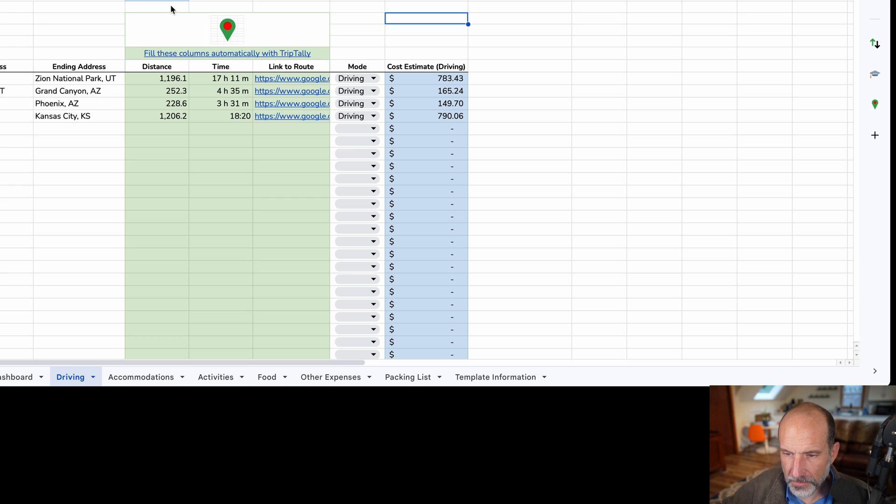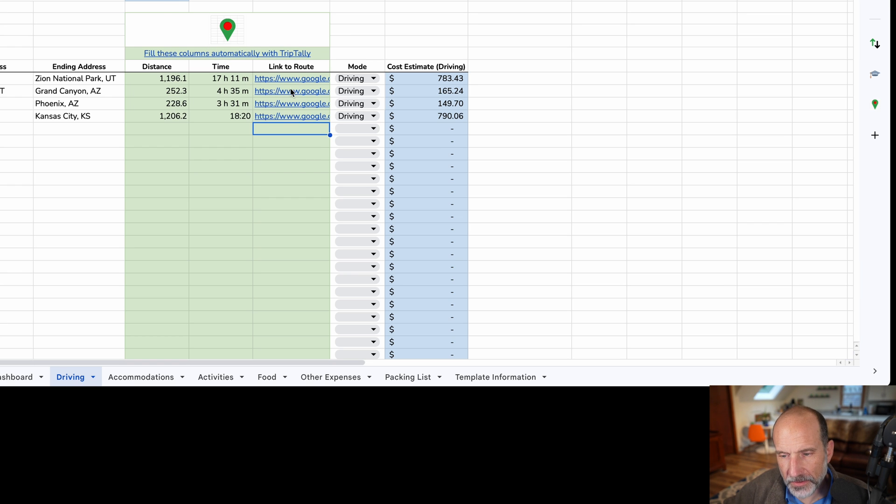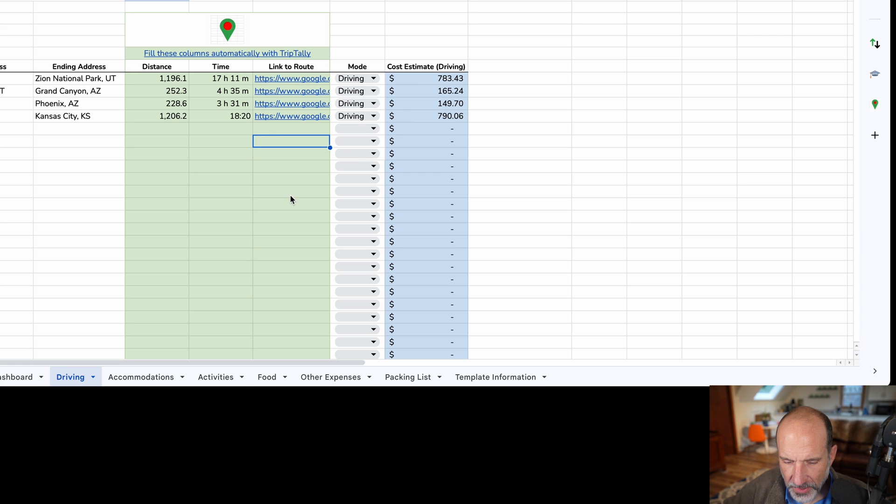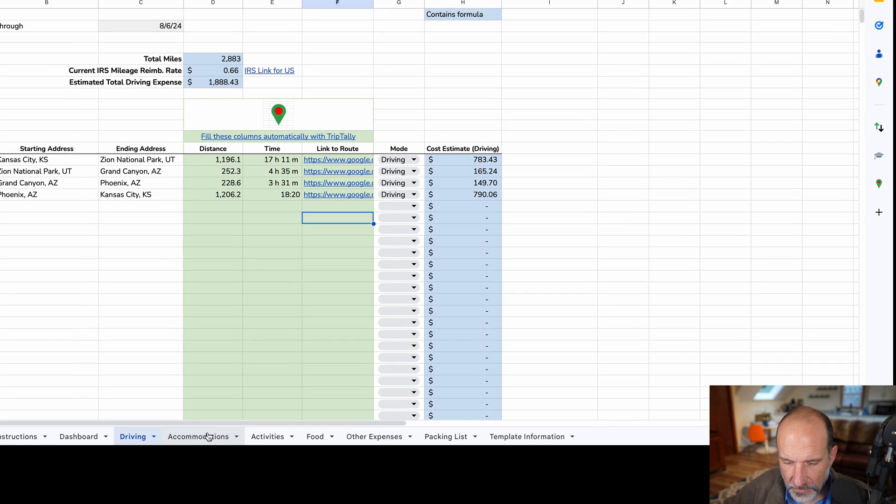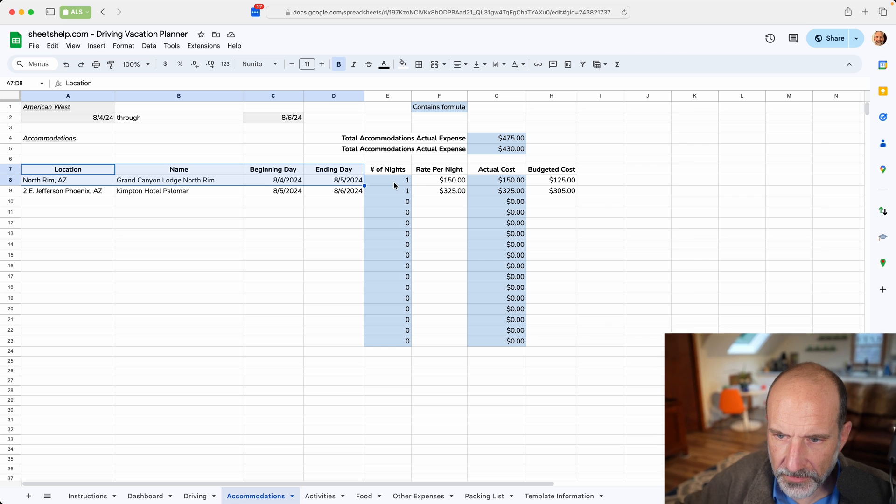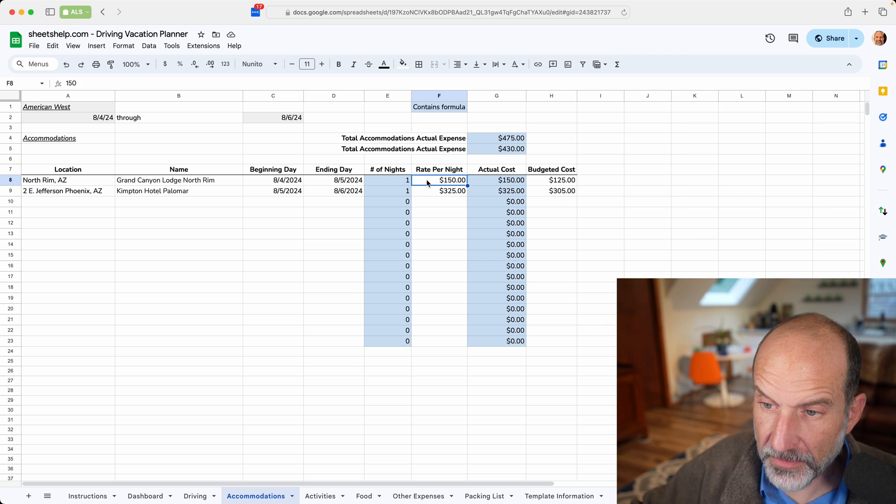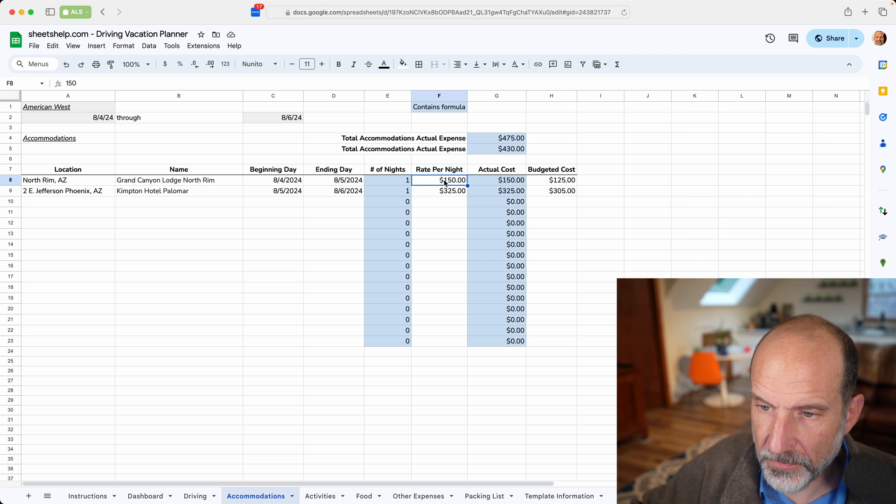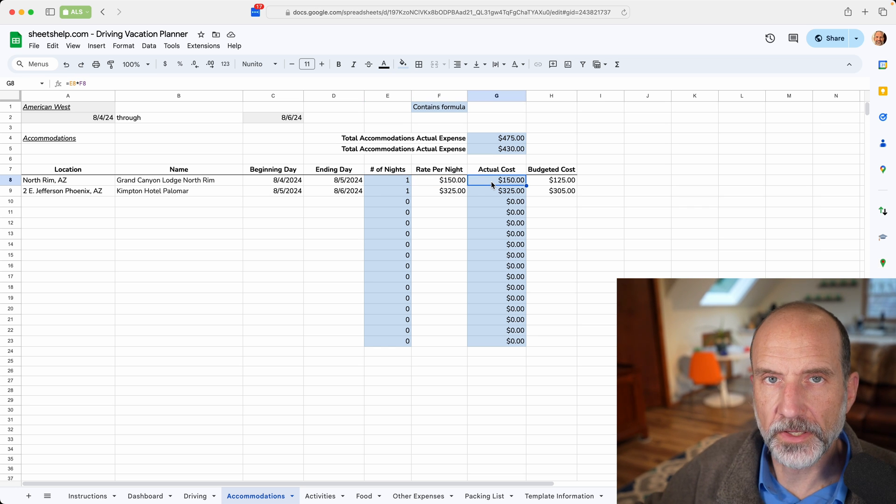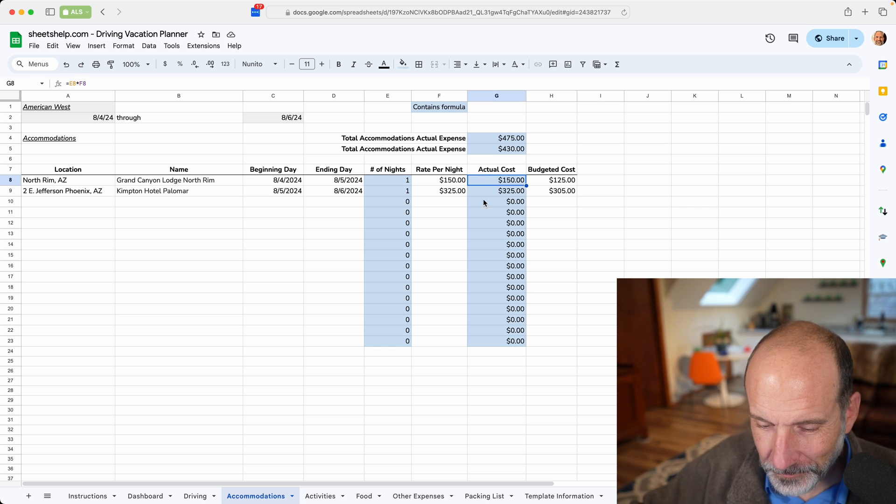There's a link in the spreadsheet if you want to check that out. This template does work with or without that. The rest of this is pretty intuitive. Let's go to the accommodations. A lot of this is self-explanatory and what it will do is do the math so you can put in the rate per night and it calculates the number of nights and that'll figure out the cost for the hotel for you.